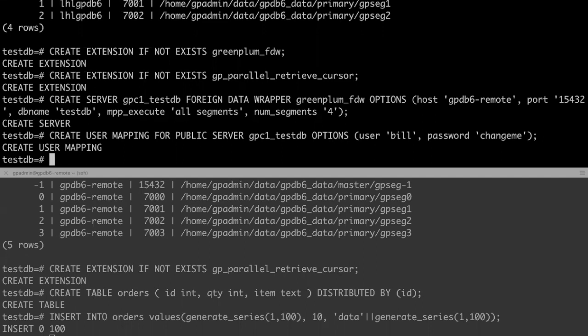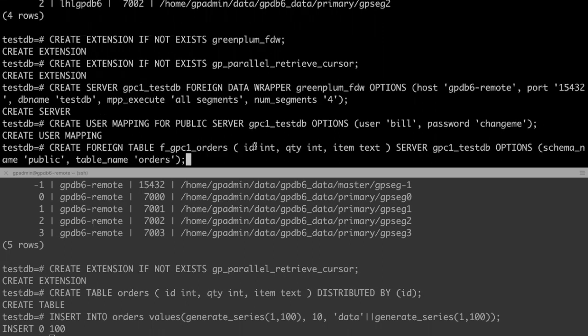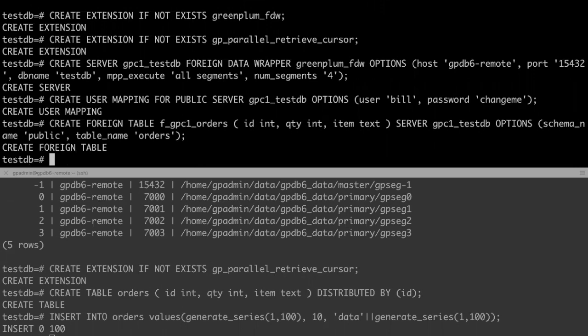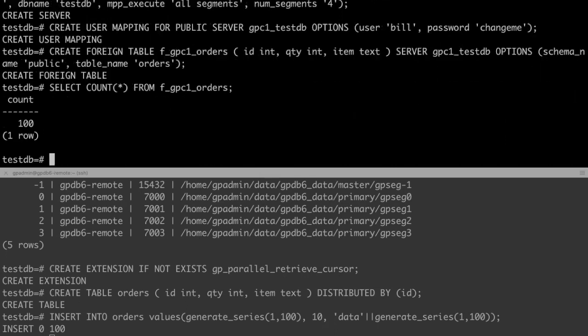The last step is creating the foreign table. The column data type of foreign table should match exactly with those in remote table. You can create a foreign table with fewer columns or with different column order from the remote table. Now we can fetch data from remote server. If we insert more data on the remote server, we can get it from local.